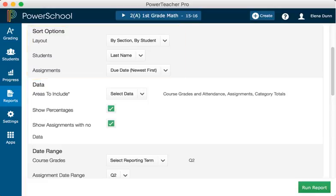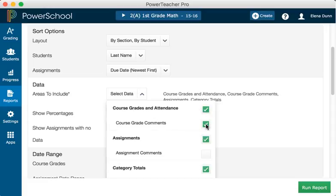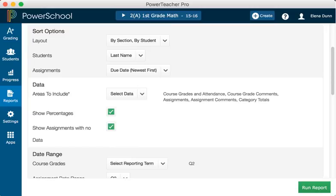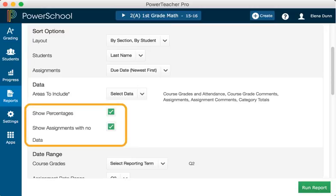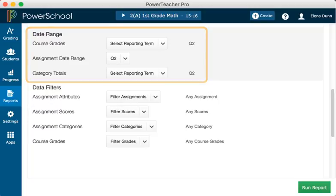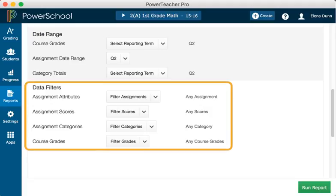In the Data section, open the Areas to Include menu. And check Course Grade Comments and Assignment Comments to include any comments you've entered about the student in the report. Course Grades and Attendance, Assignments, and Category Totals are checked by default. Click the Areas to Include menu again to close it. Next, verify that Show Percentages and Show Assignments with no data are selected. Since you want to discuss the student's grades from the current term with his parents, use the default settings under Date Range. Use the default selections for the data filters.